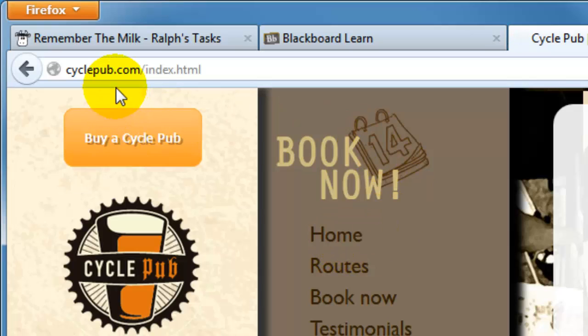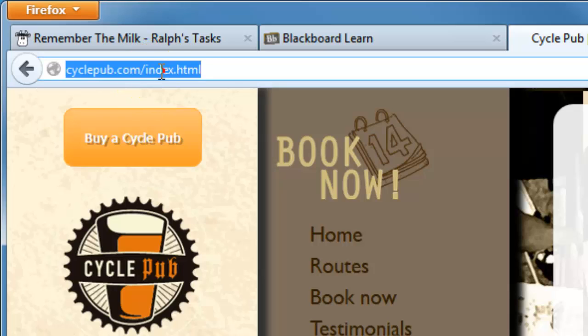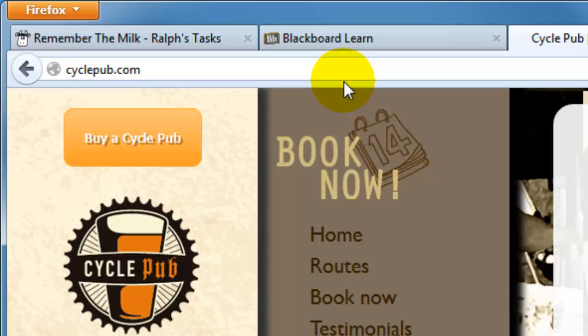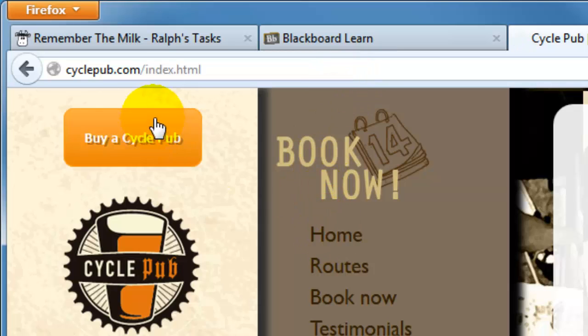Notice it goes to cyclepub.com slash index.html, a little different than what it was before. So, cyclepub.com is the home page and they have a link to the specific index page.